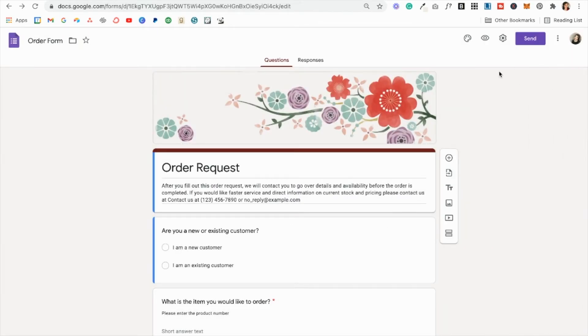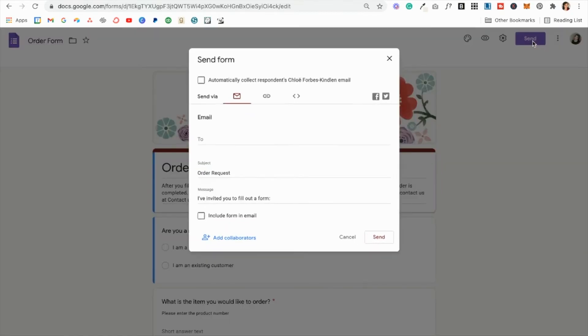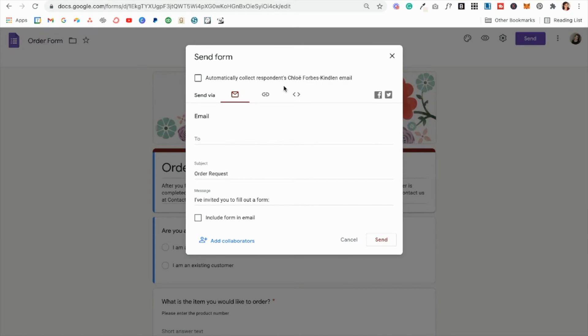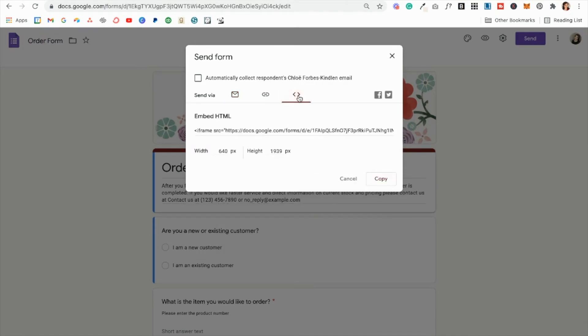When you're ready to embed it on your website, come up to the send button and then these two arrows here to give you the HTML code.